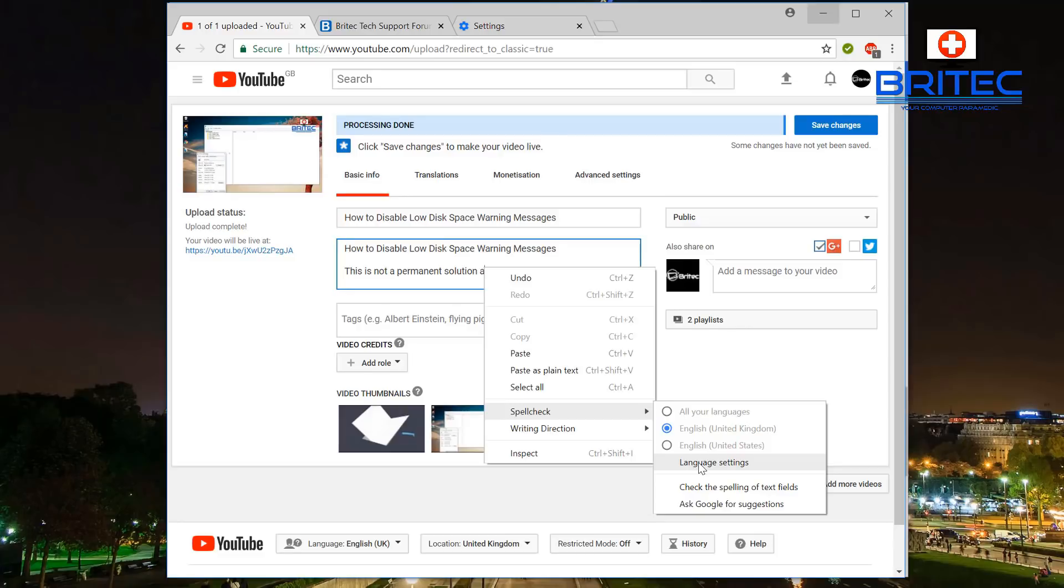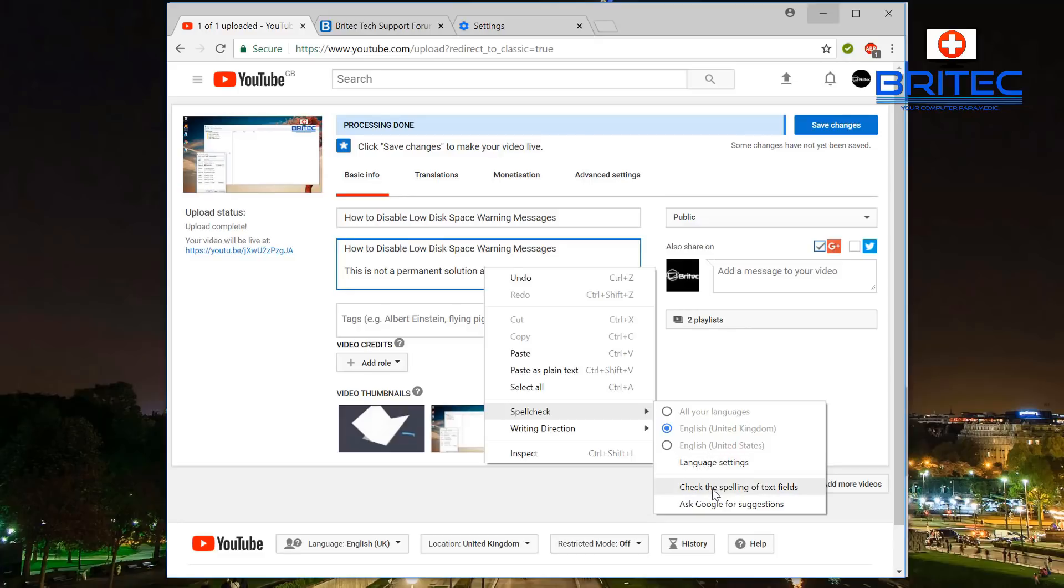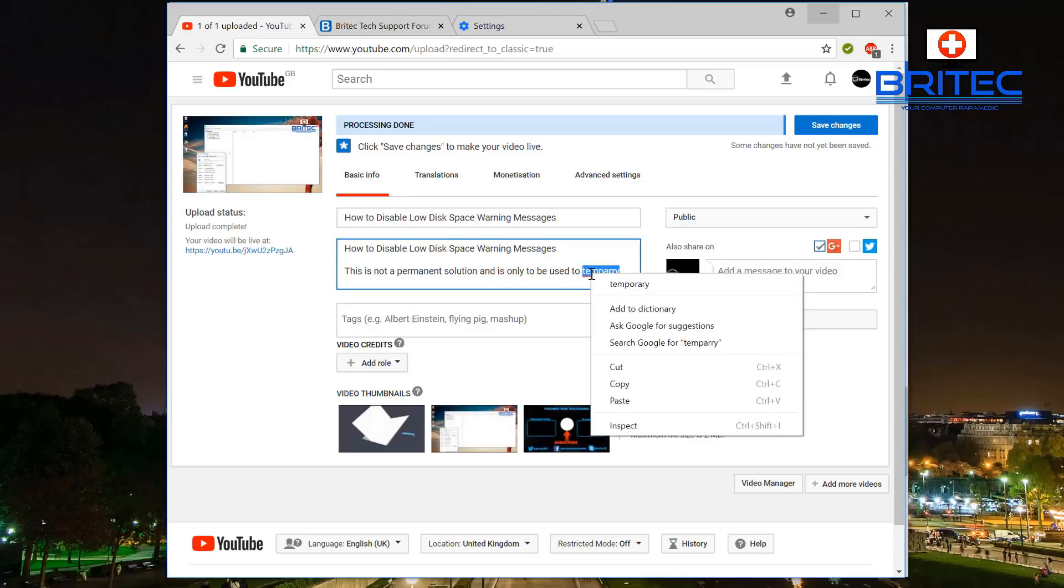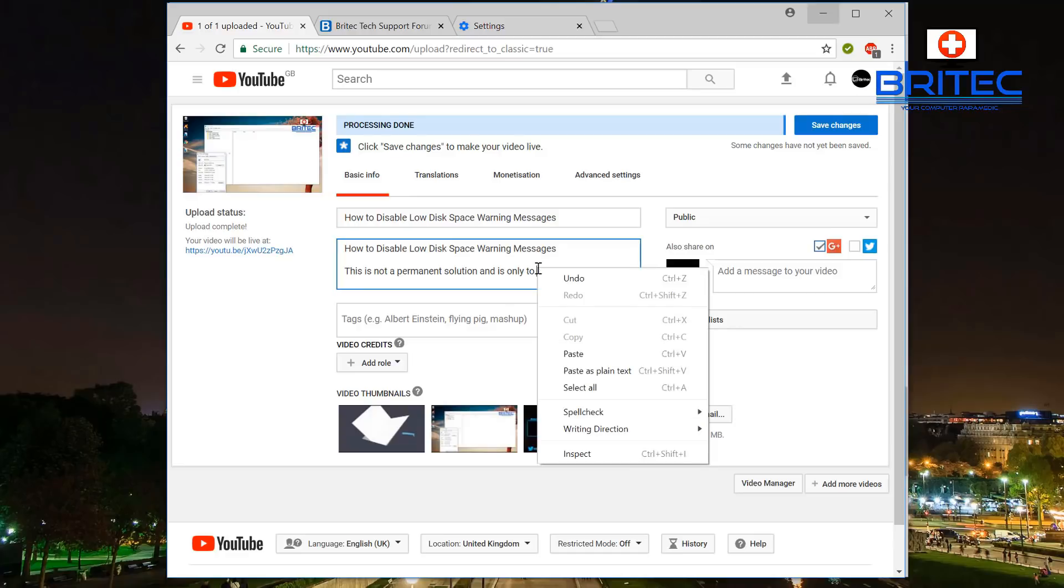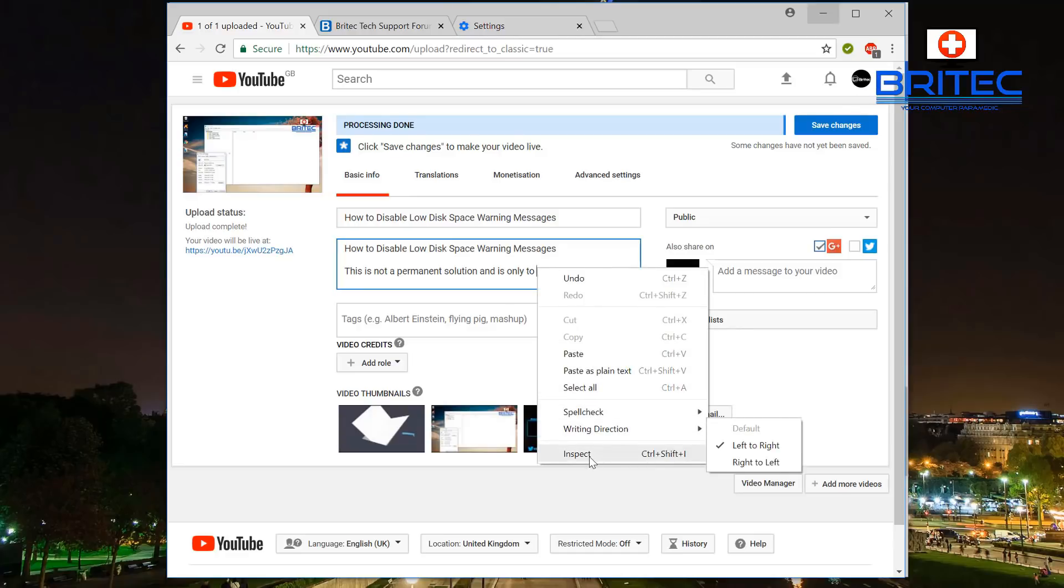So right click on it and go to spell check language settings. You can see here 'check the spelling of this text field,' click on that and it will check it. You can see it's now found that it's wrong so you manually have to do it. Then you can click on the temporary to change the spelling there and then right click, go back into spell check again.